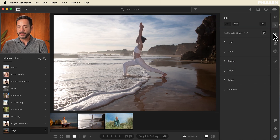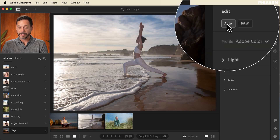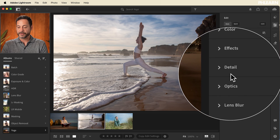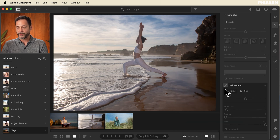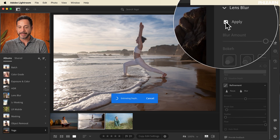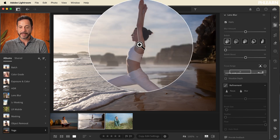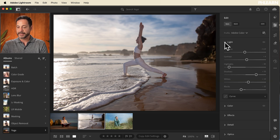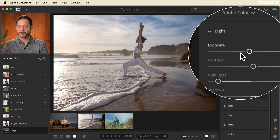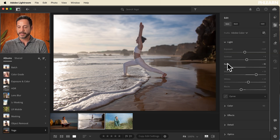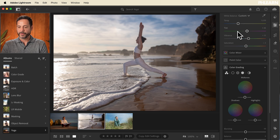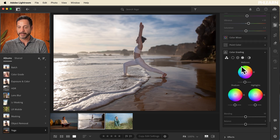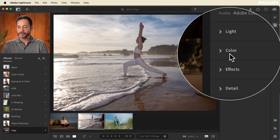Moving on to our editing: we have our Auto feature just like in Lightroom Classic, and all of the exact same sliders. For instance, if we have lens blur, we want to add a little bit of lens blur — let's apply this. It's going to automatically detect your subject, estimate the depth, and blur the background beautifully. You can choose less or more background blur. In our light settings we have exposure, contrast, highlights, shadows, whites, and blacks. We can go into our color section to adjust color temperature and do some color grading.